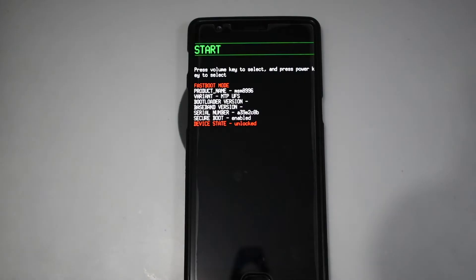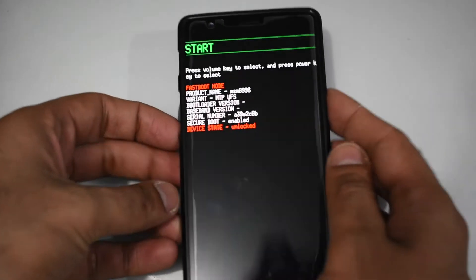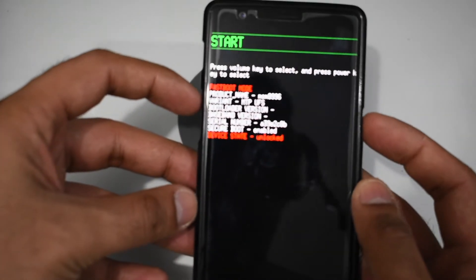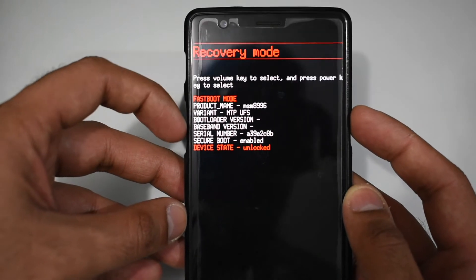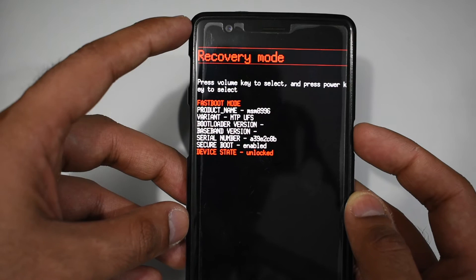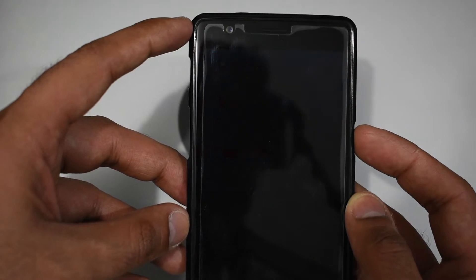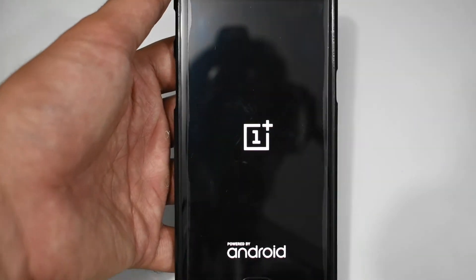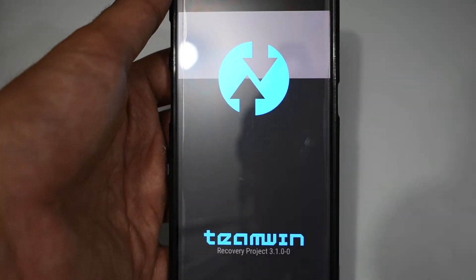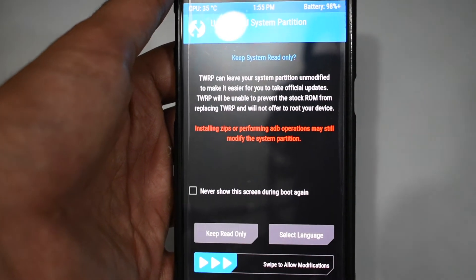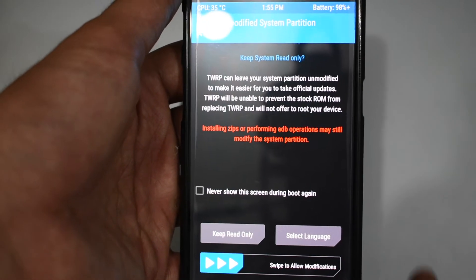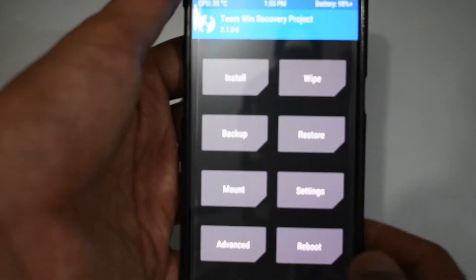Now the TWRP recovery has been installed on our phone and we have to restart the mobile phone in recovery mode. Press the volume up button until you see the recovery mode on screen and then press the power button. Now we are in the recovery mode. Swipe to allow modifications to the system partition.